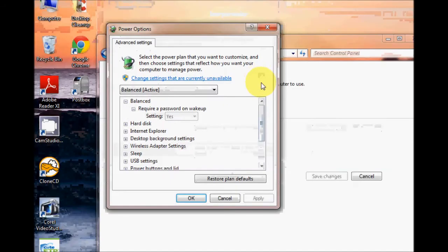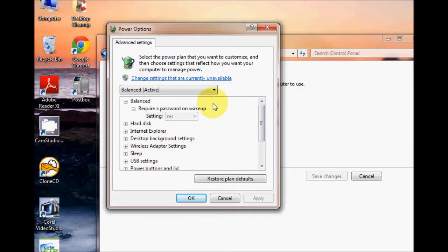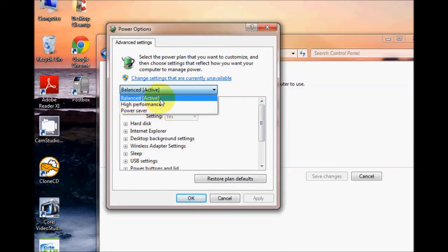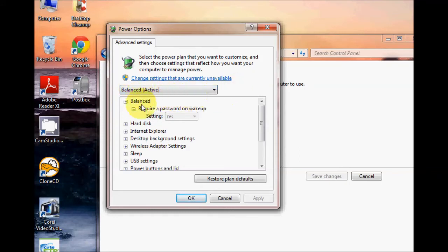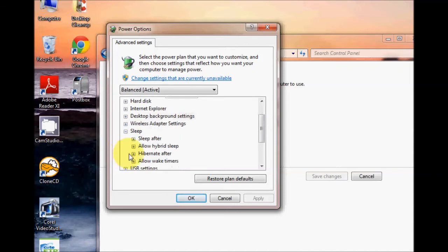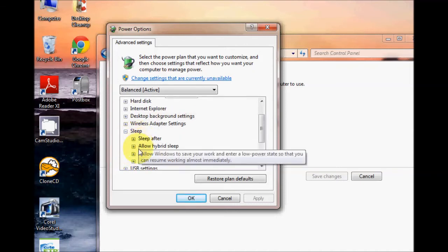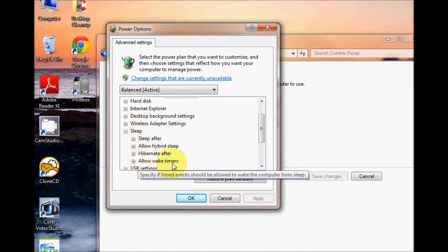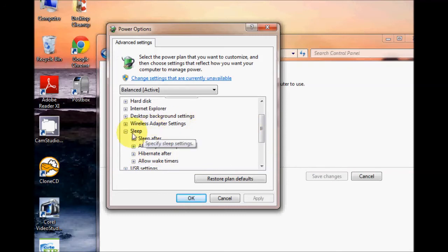Clicking on that brings up some more options here. You can select your power profile. Mine's set to balanced as you know and you can have a look down this list here and you can change the sleep options here like hibernation, allow wake timers, all this sort of stuff and you can change all the options here.